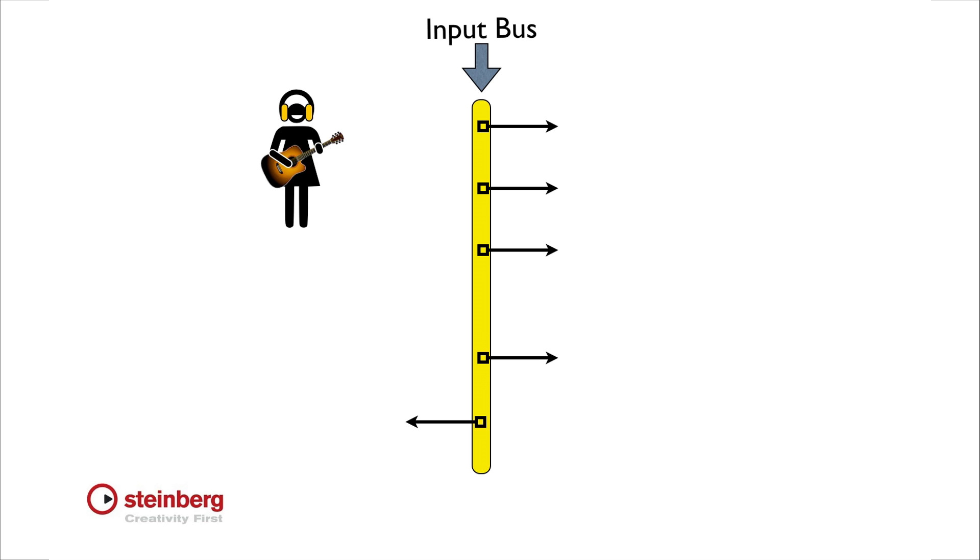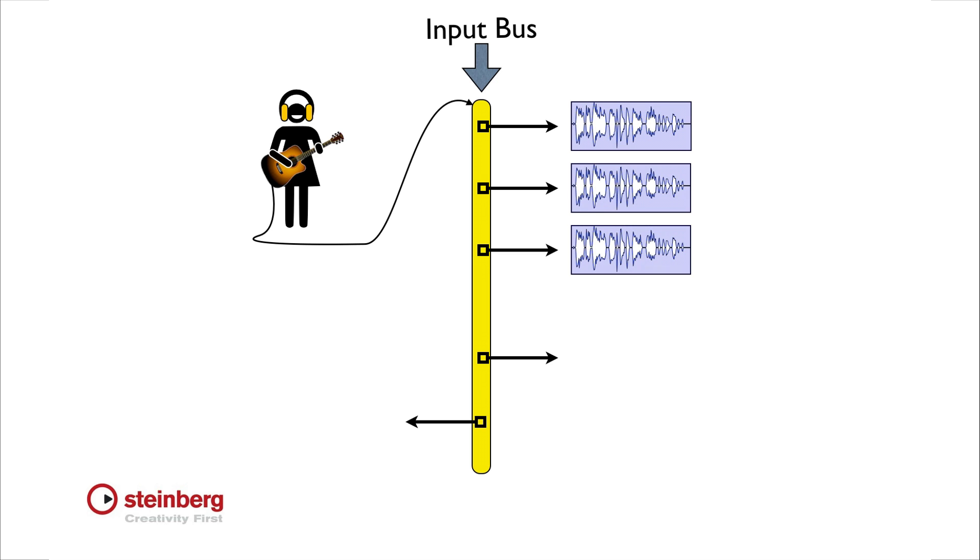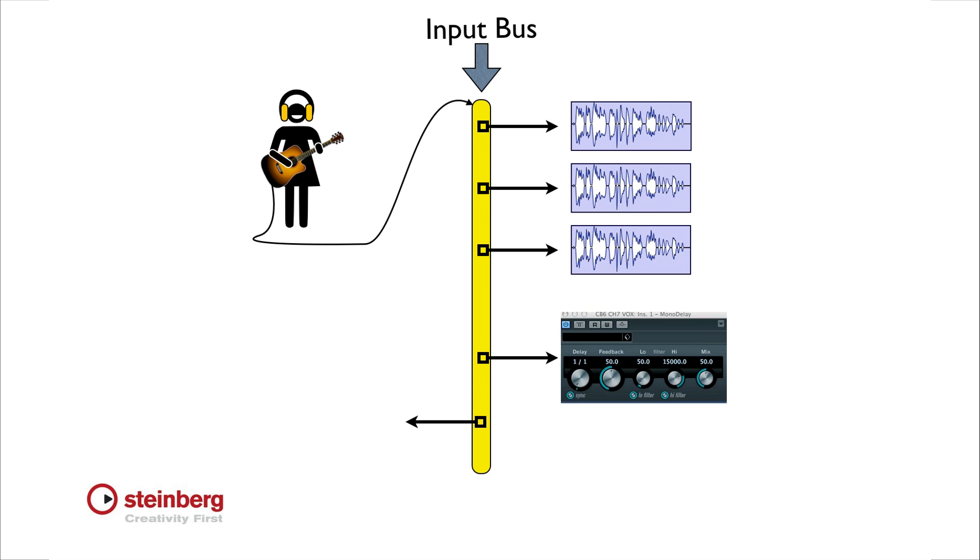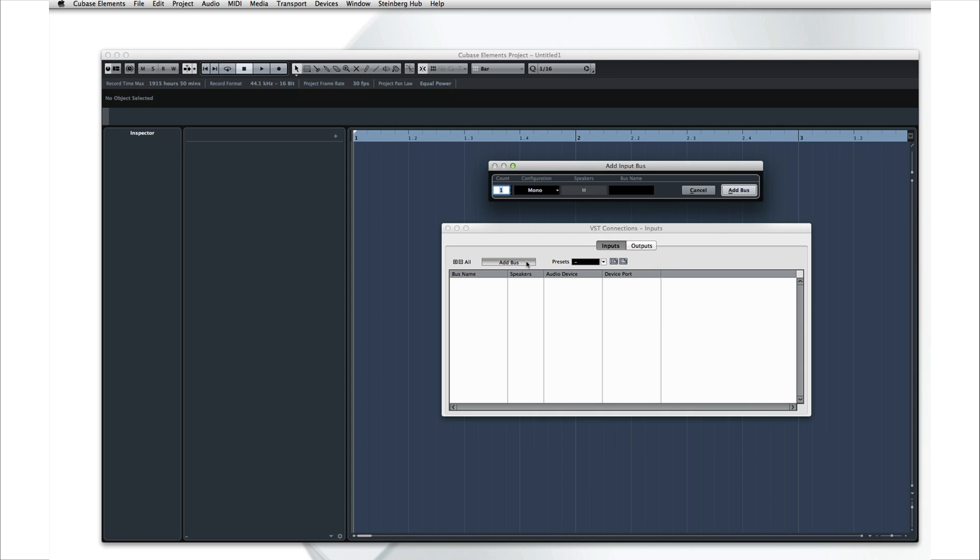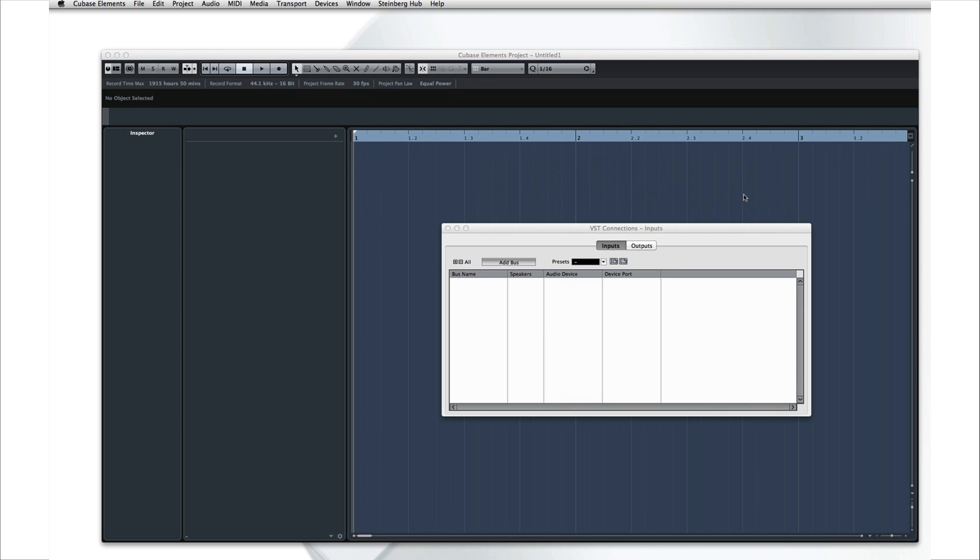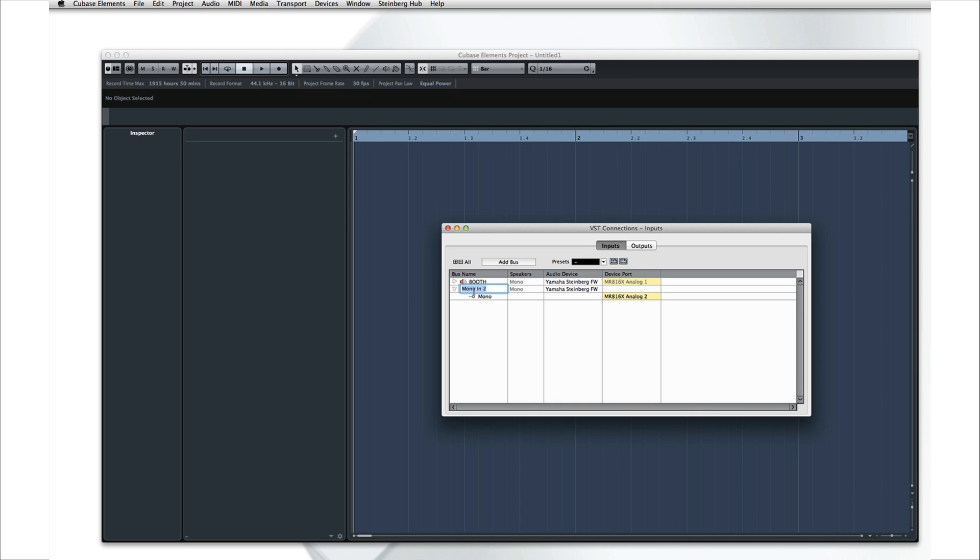This means that an incoming signal can be routed to one track, several tracks, a combination of tracks and devices, and so forth. Let's set up two input buses so that we can record a piano and a voice on separate tracks. Click Add Bus. Select what configuration you want to use and how many buses you want to add. Let's keep things simple and just add two monophonic buses. Now we can name the buses. These names will be displayed in the track inspector and on the mixer to help you identify the incoming signal.